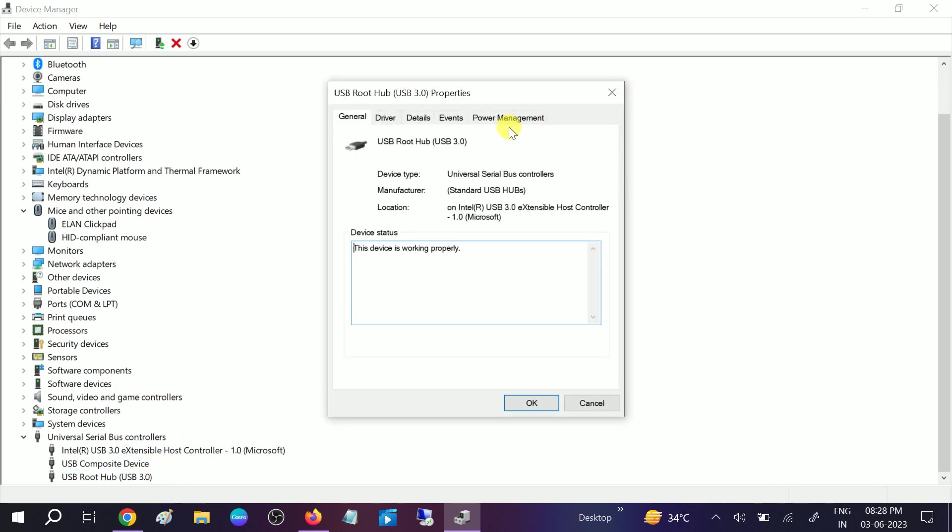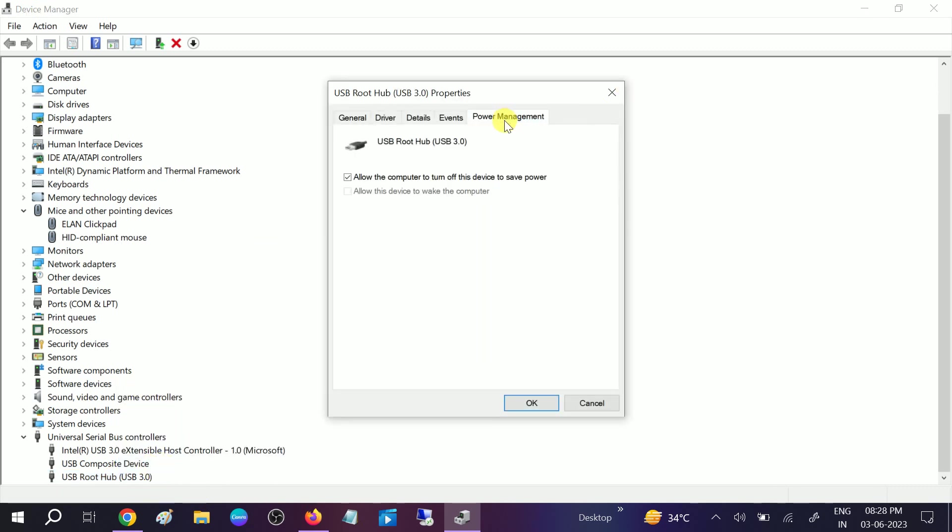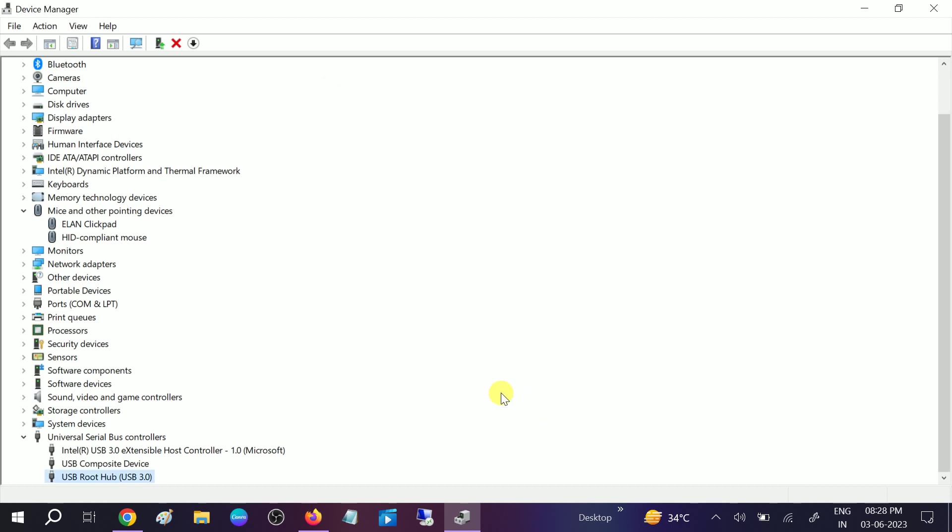Look for Power Management and untick this option: Allow the computer to turn off device to save power. Sometimes if the computer wants to save power, your USB is going to disconnect automatically. Click and hit OK. If you have multiple options related to USB Root Hub, make sure you uncheck the option.